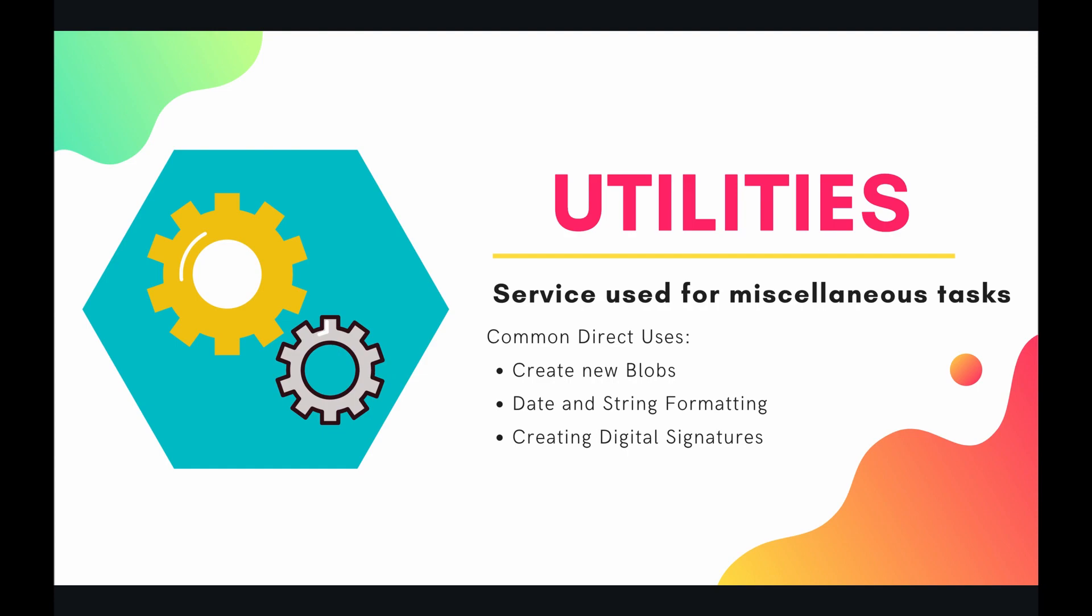So to sum up it is basically a service used for miscellaneous tasks. Before we see an example of how all of these miscellaneous tasks can be done by utilities let's make sure that we are all starting from the same spot by jumping into the code right now.